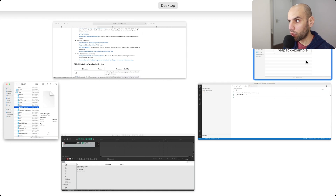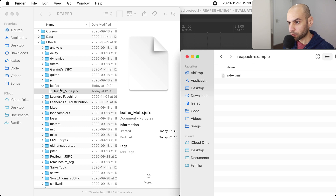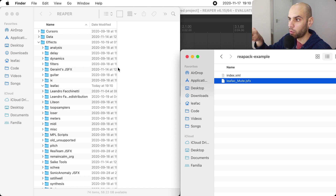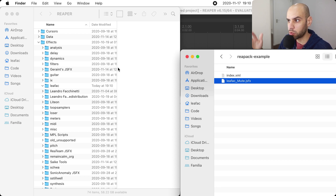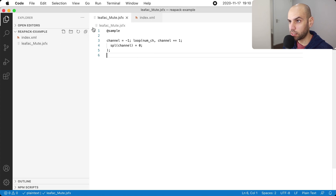You probably want to keep your effects somewhere else for distribution. You probably don't want to keep the Repack repository in this folder that you use in Reaper. So instead I have this other folder — repack-example — and I'm going to transfer the file there. For a moment the file will not be available in Reaper anymore, but I will install my own Repack package and get this effect again via the Repack package, first to test and also to avoid having multiple copies.